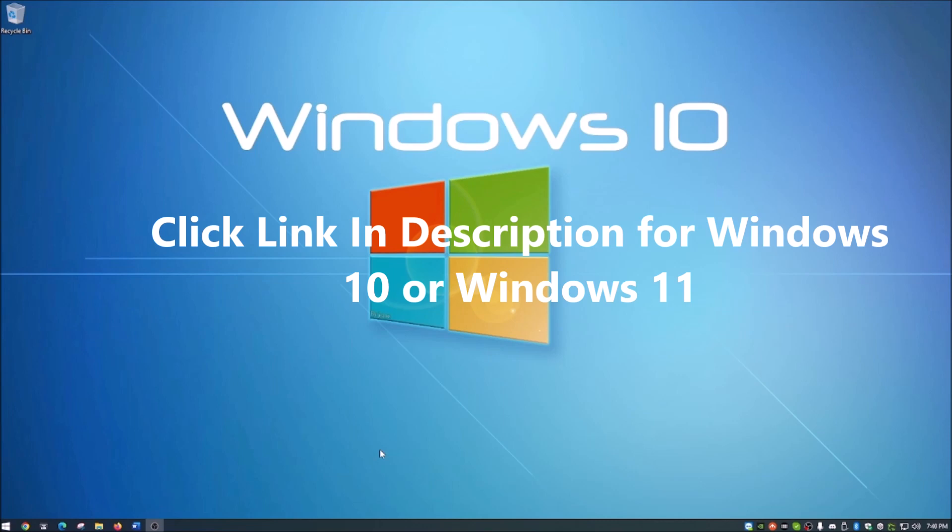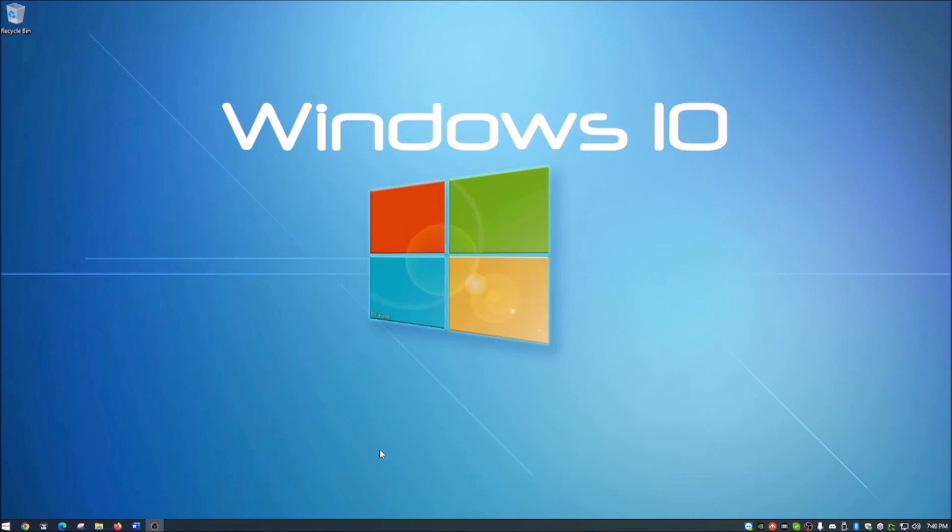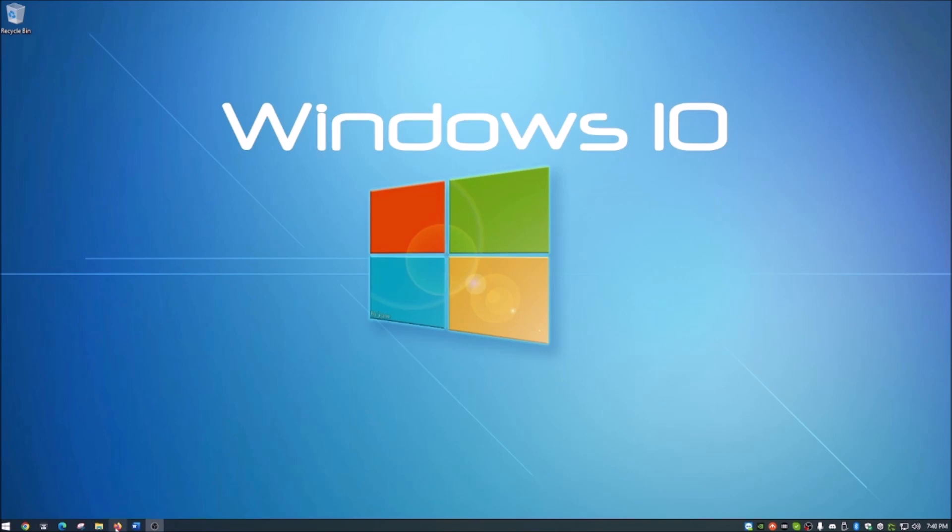Next, visit one of the links in the description below. One of them is for Windows 10 and one is for Windows 11. For the purpose of this video, we're going to choose the Windows 10 link, which I have preloaded in the Firefox browser here. The link for Windows 10 and Windows 11 download is down in the description below.